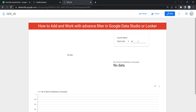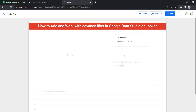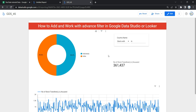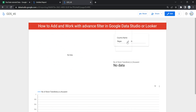The next option is 'Starts With' — the value begins with whichever characters you put as the search term. For example, if I want all countries that start with 'IN' and click anywhere on my dashboard, you can see these are the two countries which start with 'IN'.